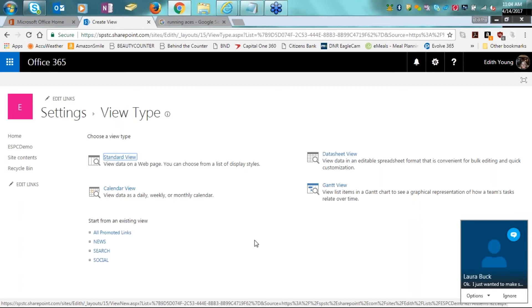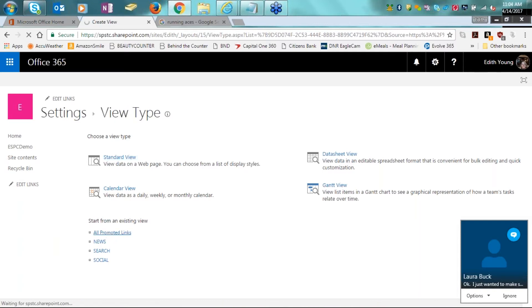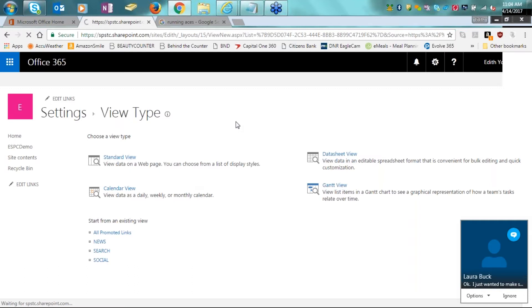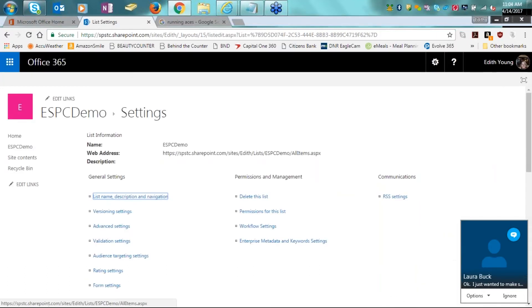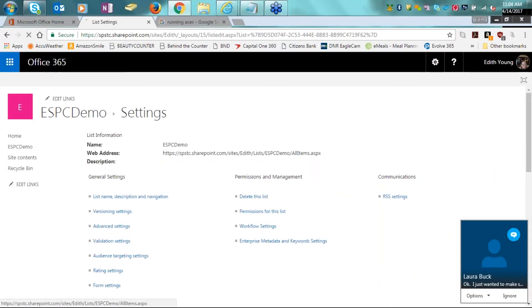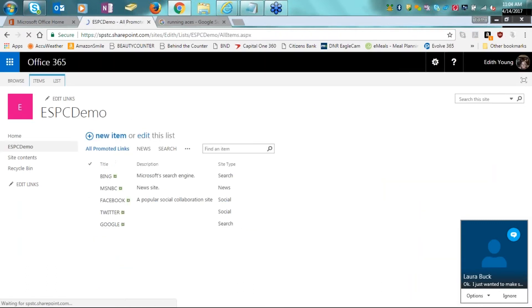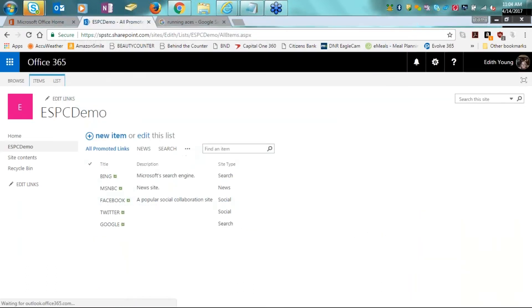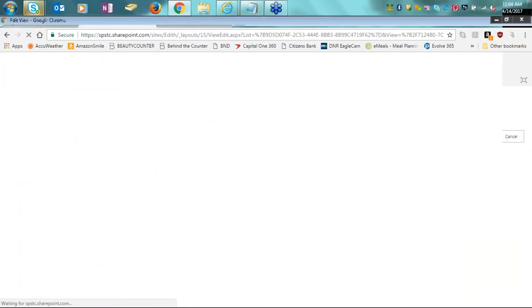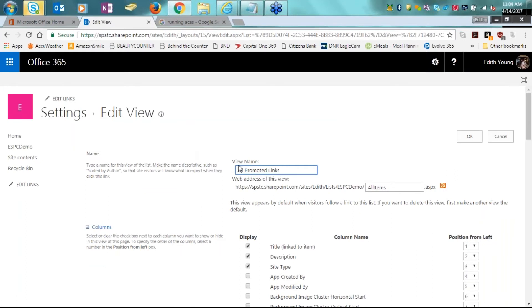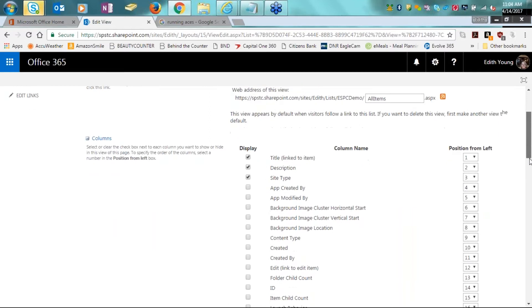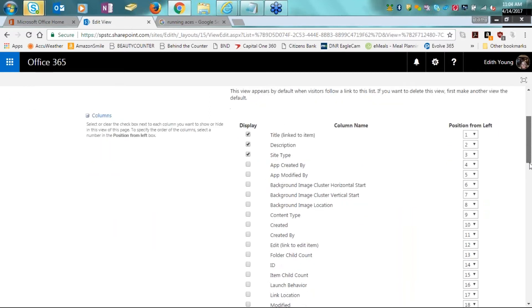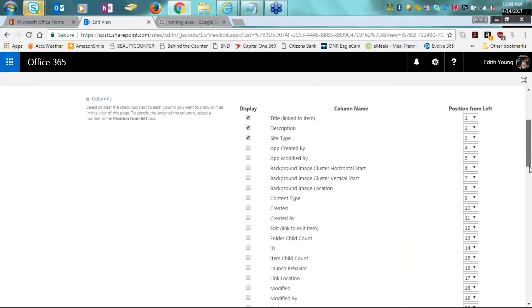So the use of columns and metadata for views is a big important part of getting your views to work correctly. Each view that is created or modified uses columns to display the metadata. So let me just take you into an existing view already. So we're going to go into our all promoted links view here. Actually, I'm going to skip that, come back out to the demo home site, and go into modify this view. We're currently looking at the all promoted links view here.